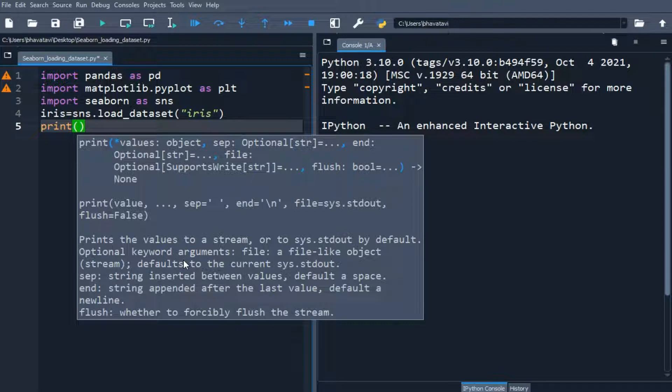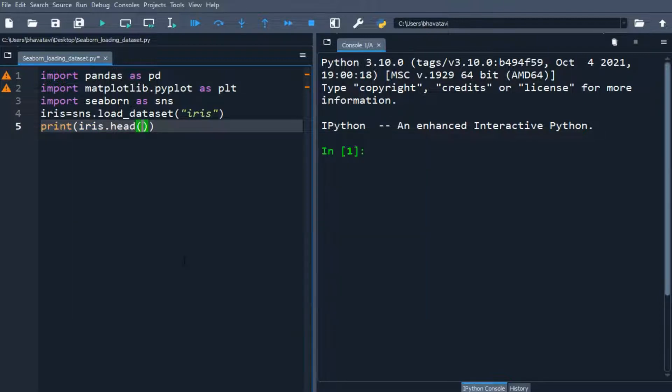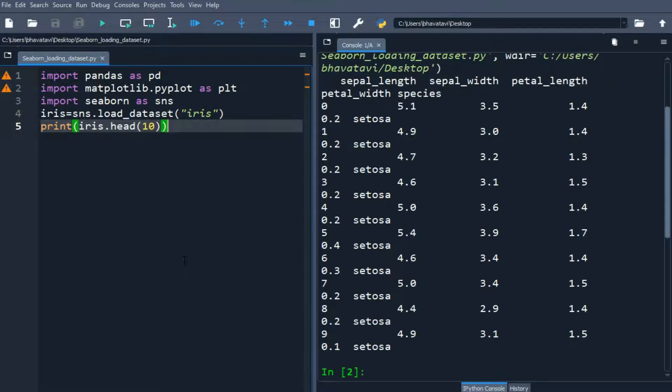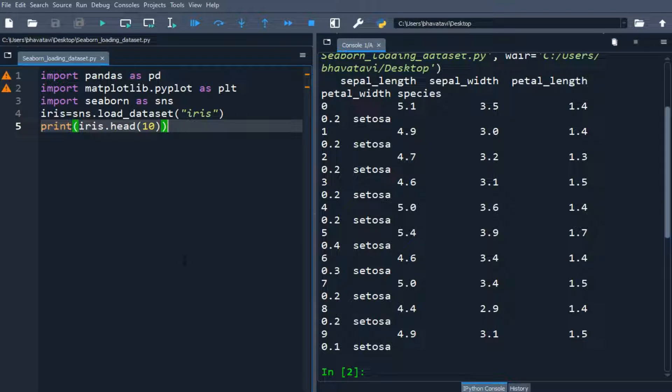So iris dot head. So we have already learnt about the head. So let's put it inside 10. So you can see the 10 values. The columns are sepal length, sepal width, petal length, petal width and species.